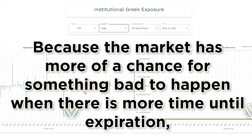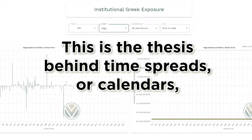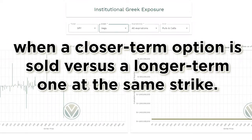Because the market has more of a chance for something bad to happen when there is more time until expiration, the Vega impact is larger with more days until expiration. This is the thesis behind time spreads, or calendars, when a closer-term option is sold versus a longer-term one at the same strike.